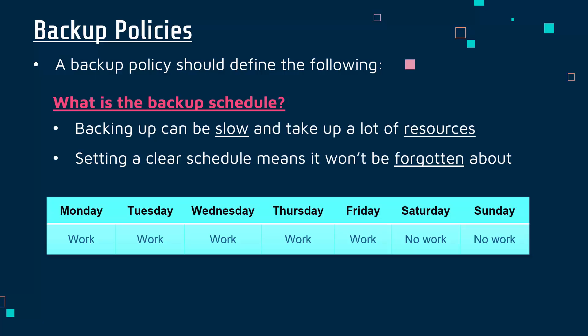If your company is fairly typical and works Monday to Friday with the weekend off, when are you going to decide to do a backup? Assuming it's going to be quite slow, probably you'll pick the weekend where fewer people are working, you'll have less drain on resources, and changes aren't getting made over the weekend, so there's less risk of restoring and it not being up to date.